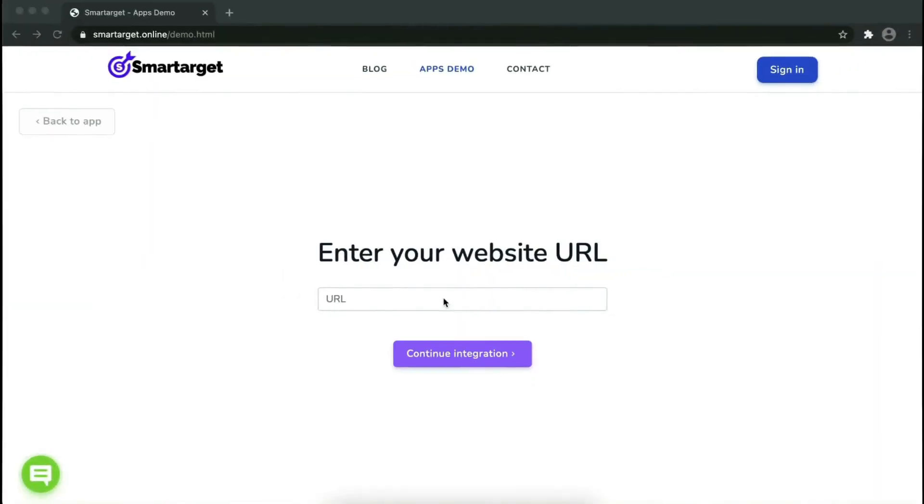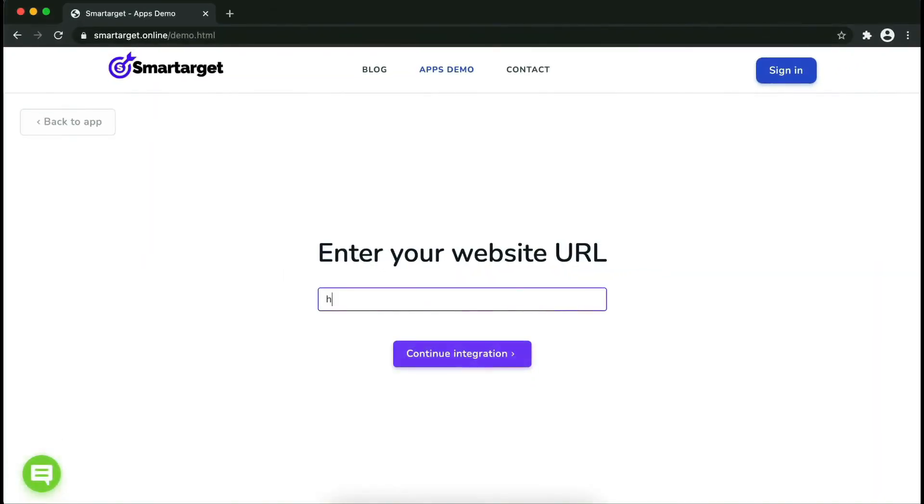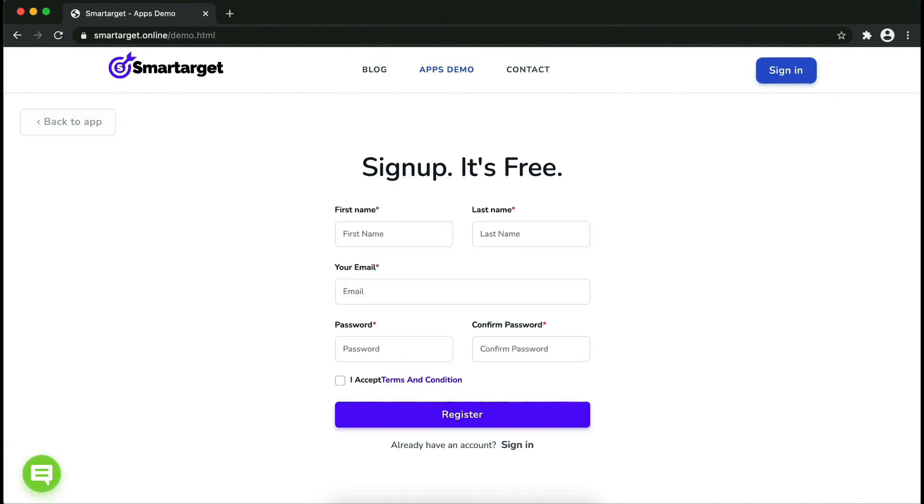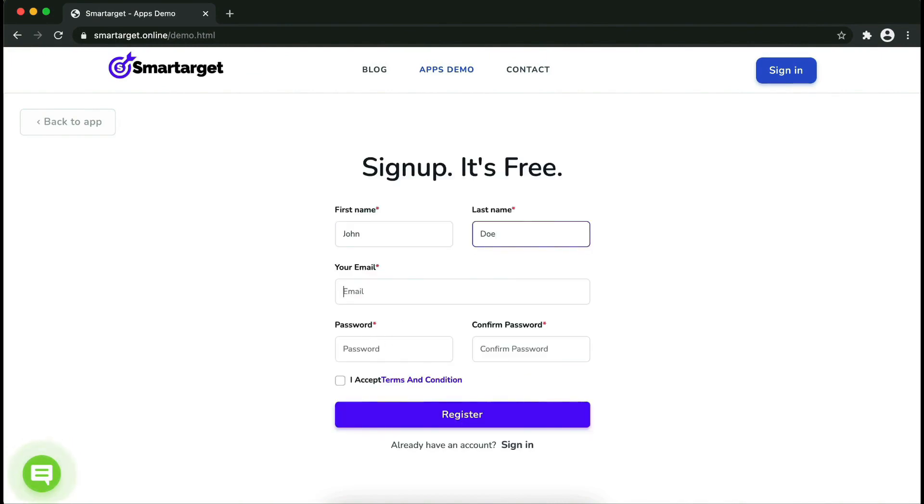Now let's start to integrate SmartTarget on your website. First, enter your website URL and click on continue integration.